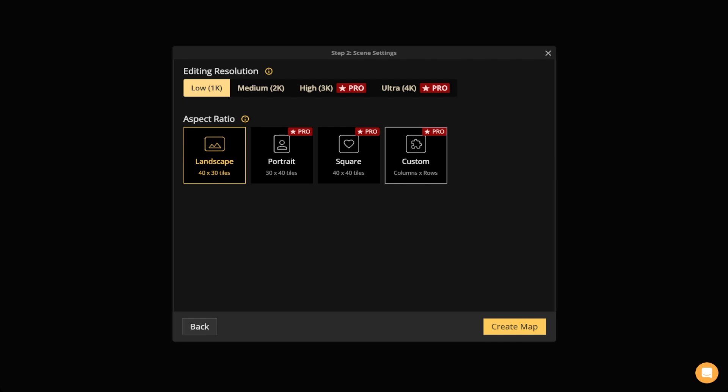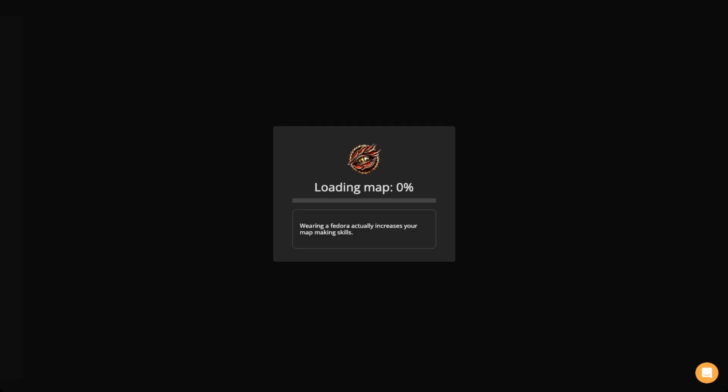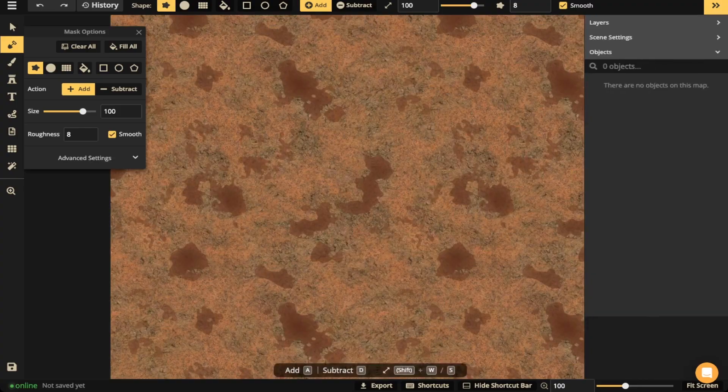Once you've decided on the editing resolution and the aspect ratio, you'll click that little fancy yellow button right there that says Create Map and it will put you into the editor, and this we will save for another video.